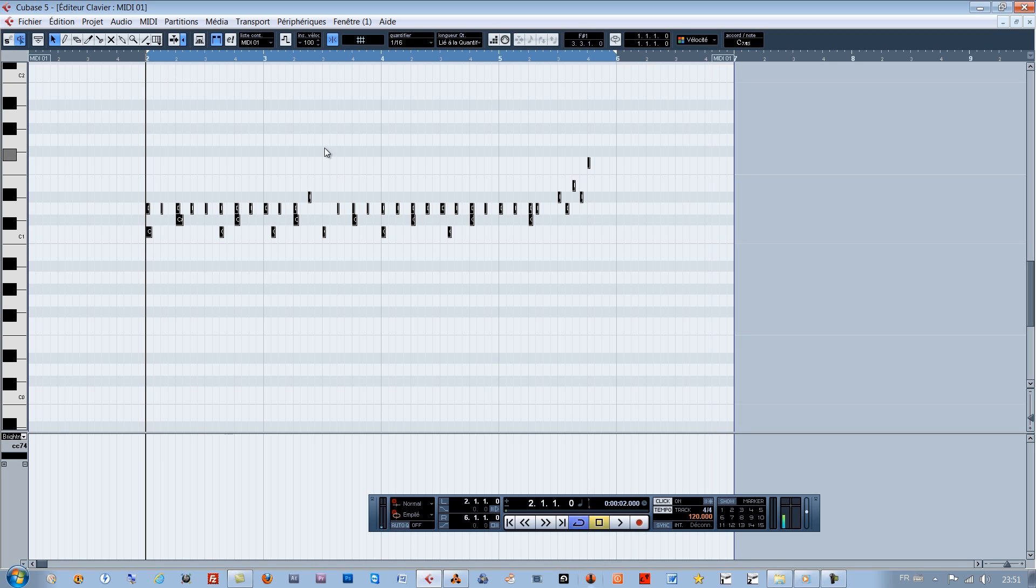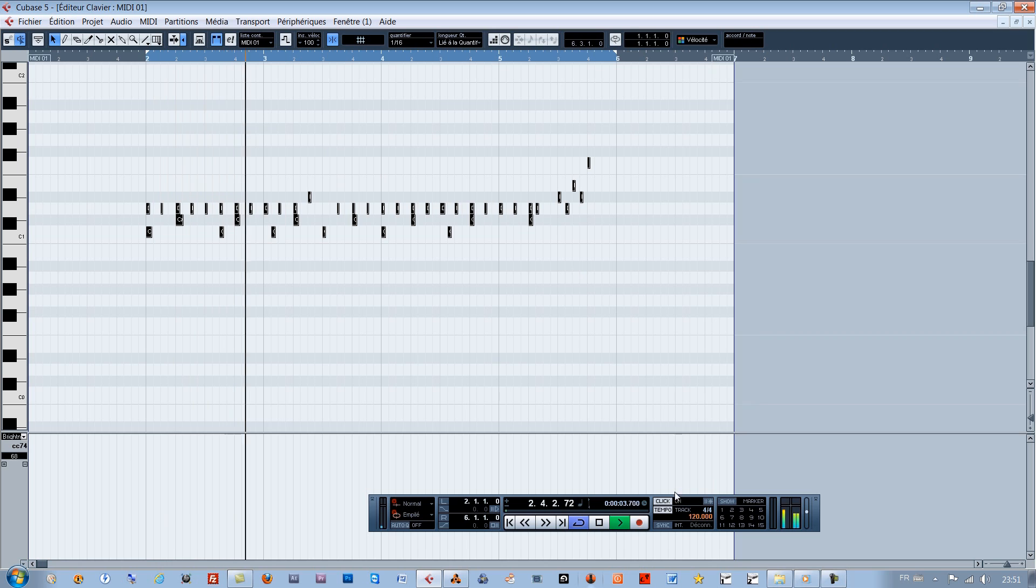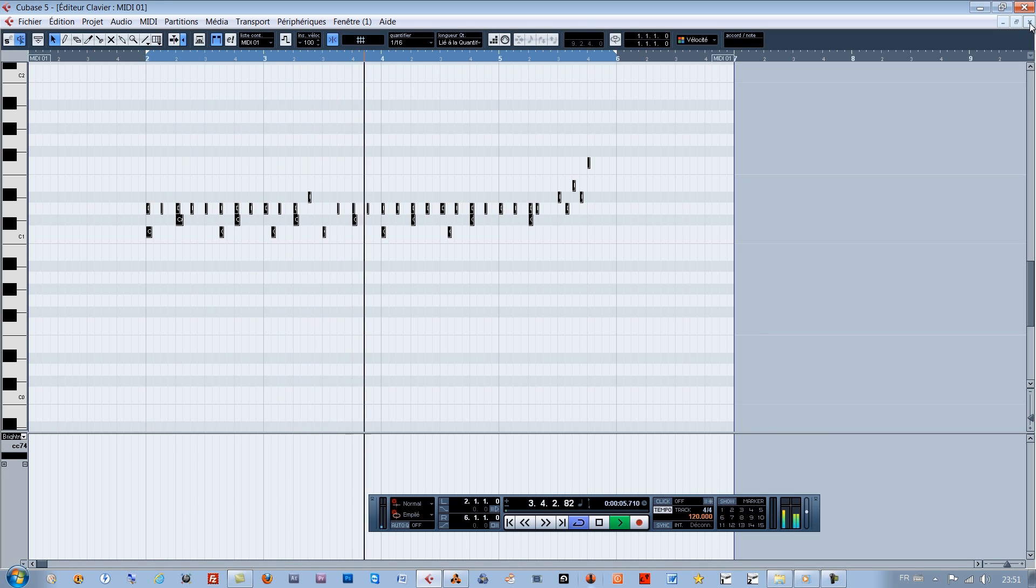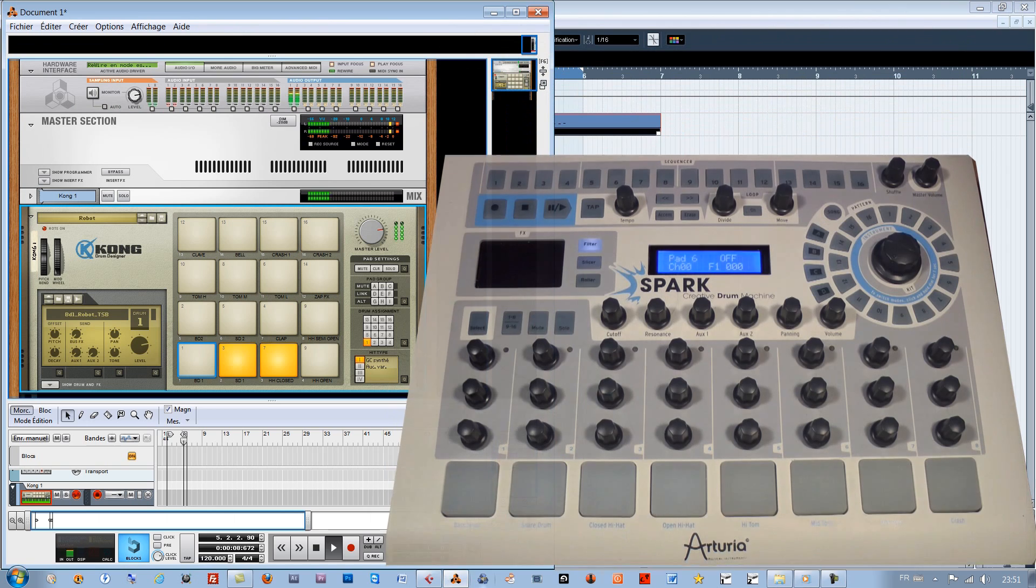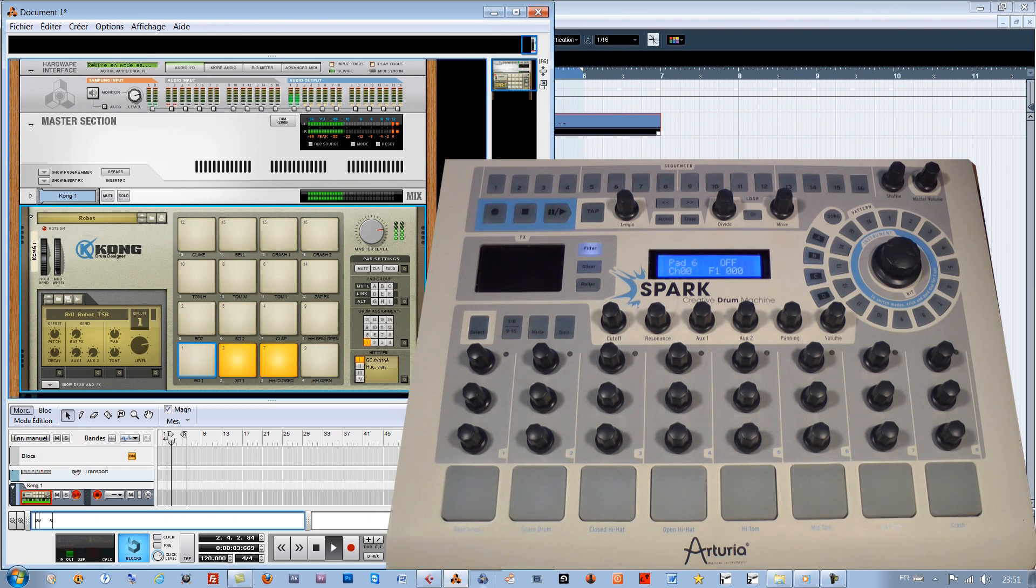Let's quickly record a short sequence and quantize the result in the sequencer by looping everything after. Since I did what was necessary before to assign Spark sequencer buttons to the solos control, we can put our related pads in solo here.